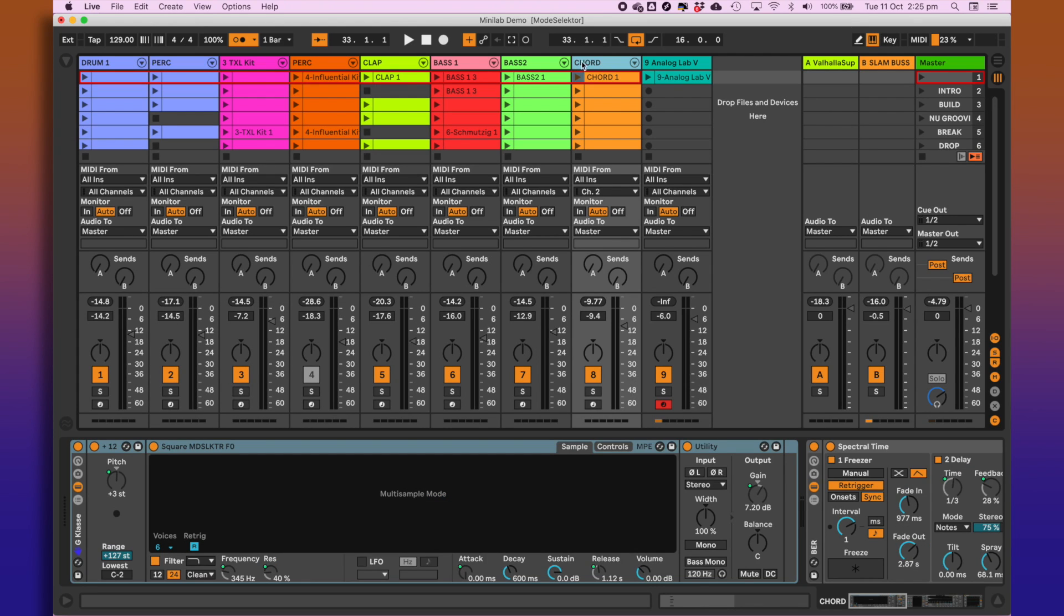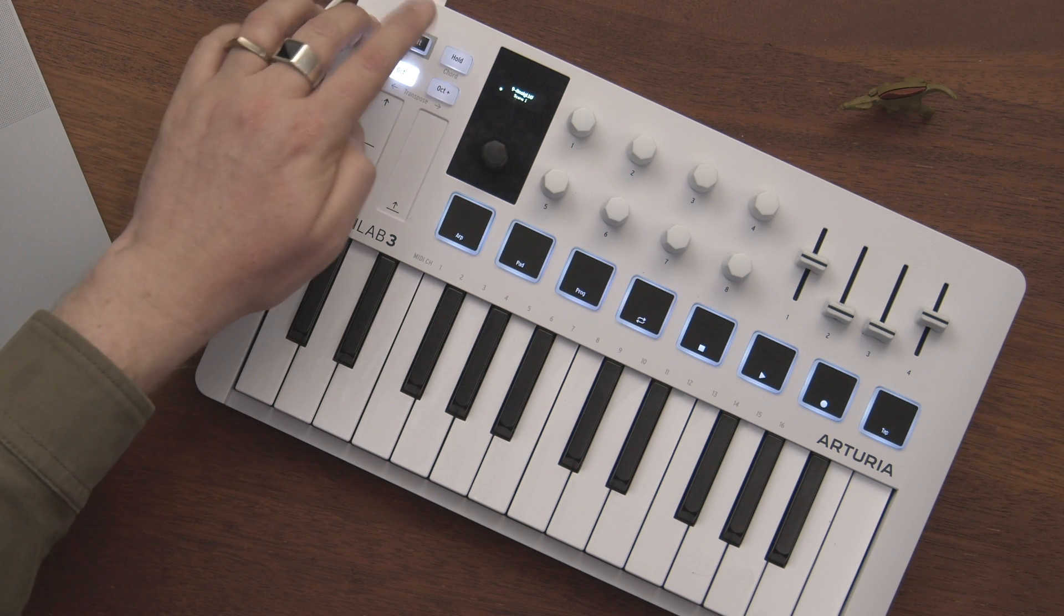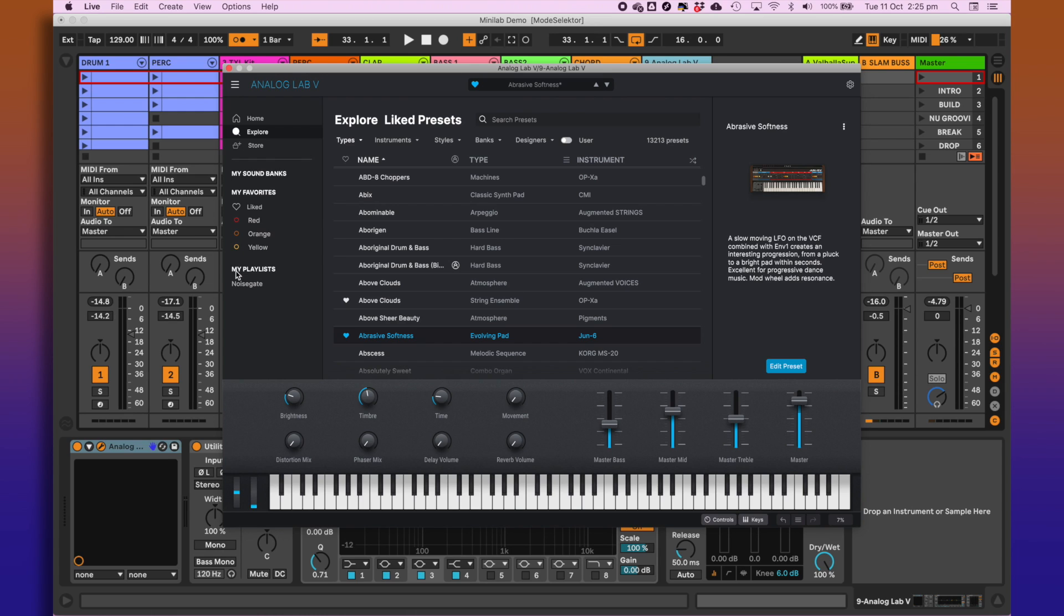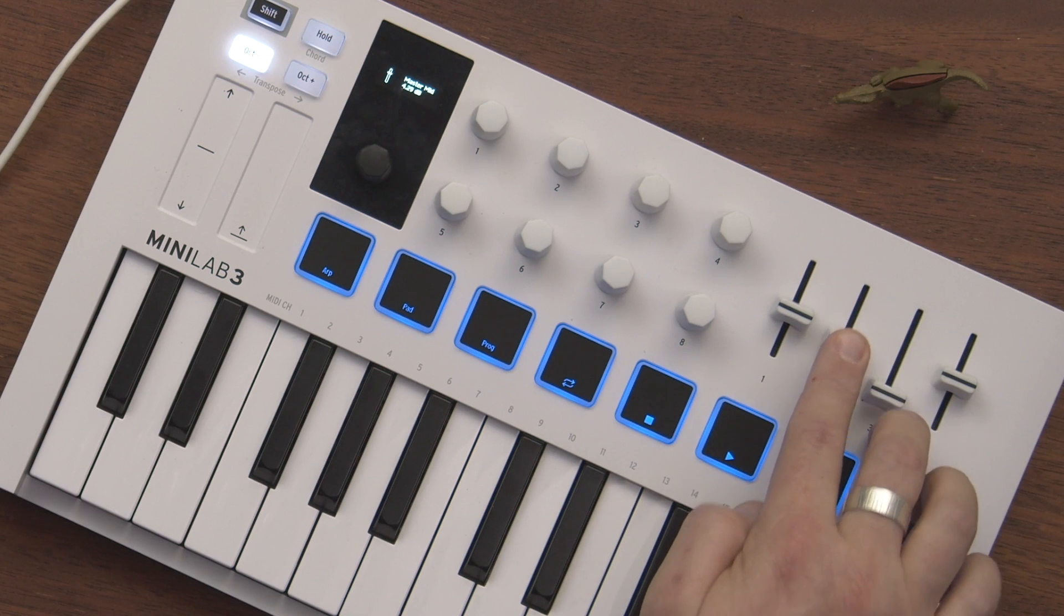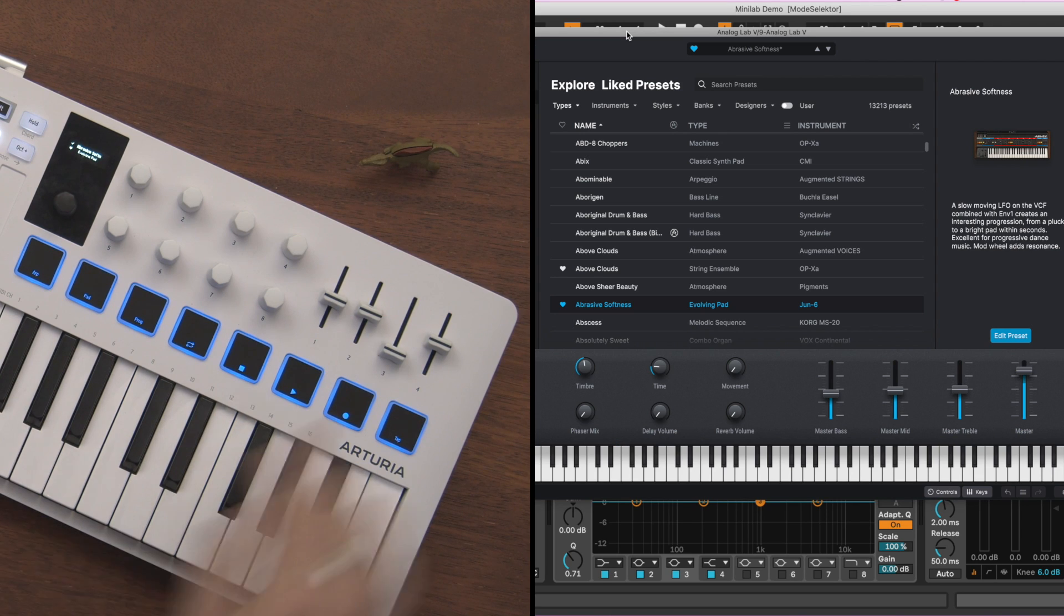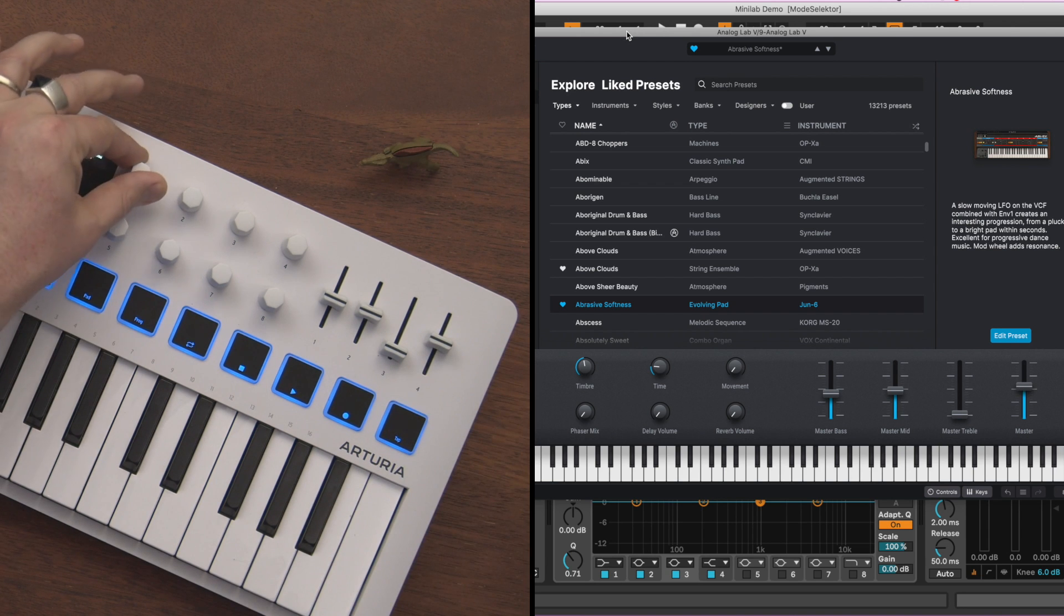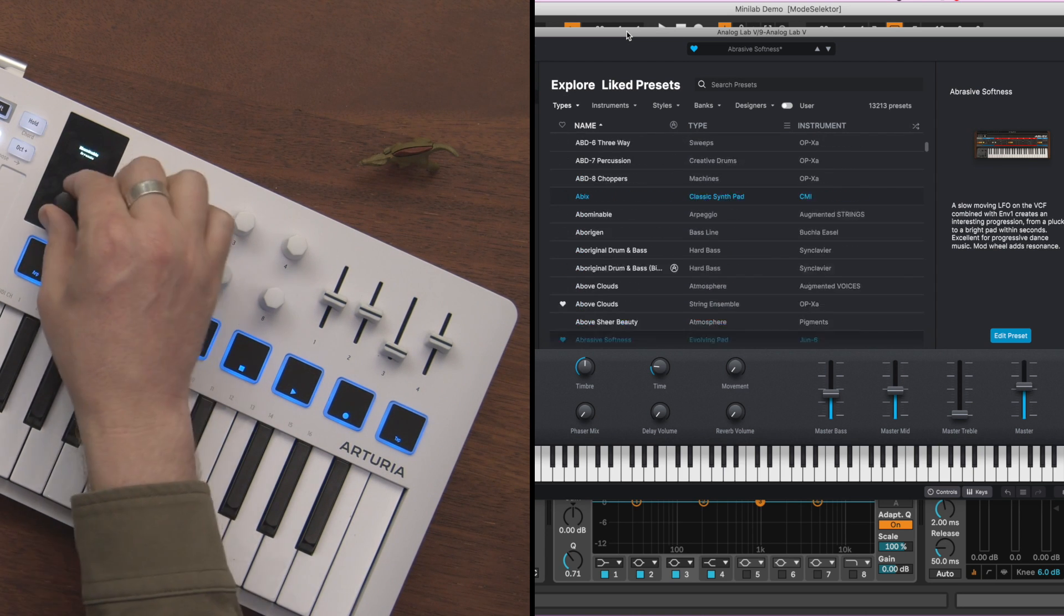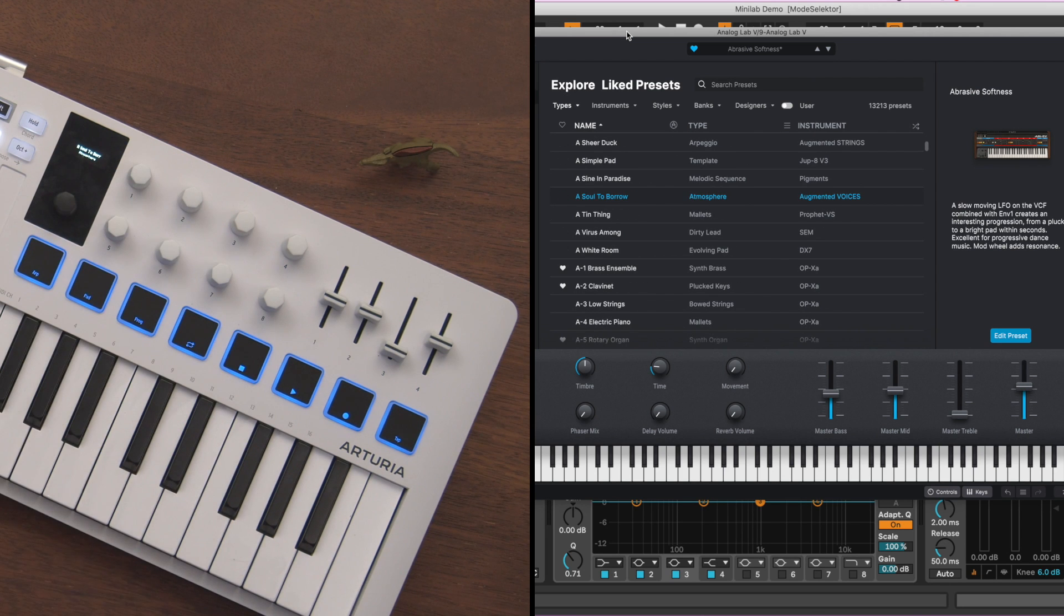Alright, so now I'm going to navigate over to this track I have here, and I have an instance of Analog Lab loaded. And if I hit Shift and Program, you'll see now on the display screen there it says Arturia. And that means that the keyboard is now controlling any available Arturia software that you have loaded as a plugin. So as you can see, these sliders are now mapped to Analog Lab. And you might notice, actually, that Analog Lab has also had a slight redesign, introducing these faders that kind of correspond to the faders that we have on the Minilab.